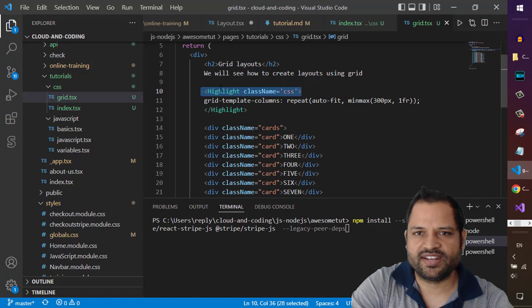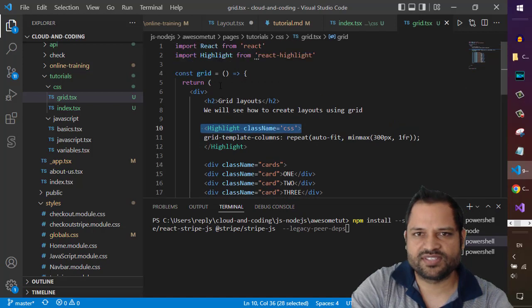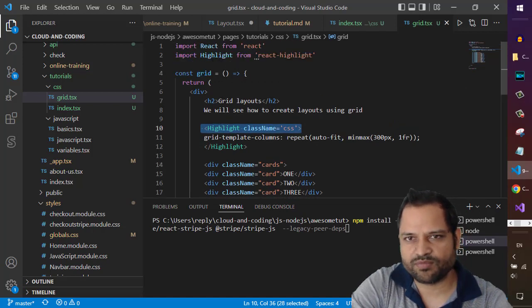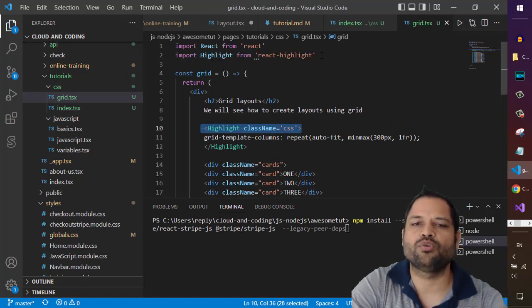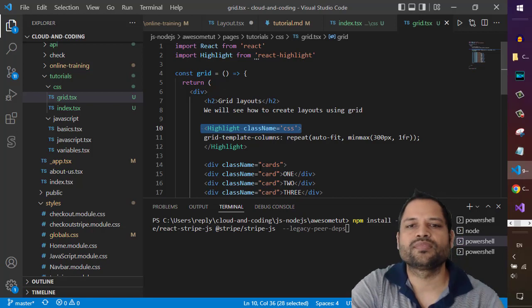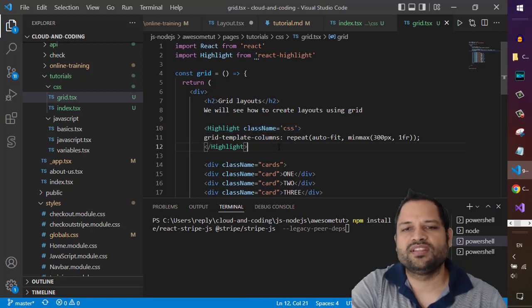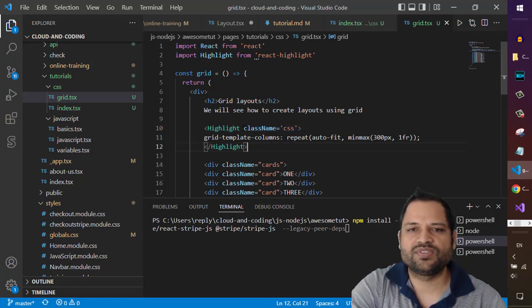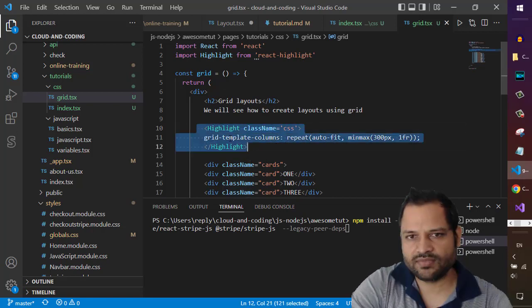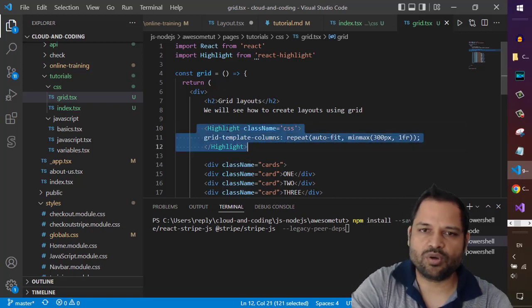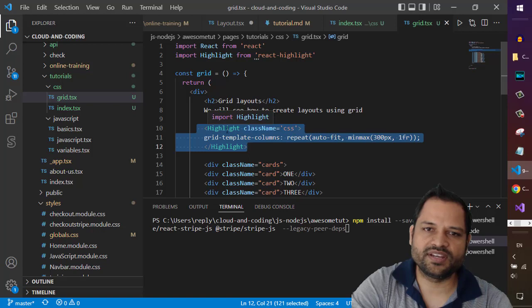...this component, highlight. And you can see this component is taken from this react-highlight module. And then you can give the class name, and this highlight component will detect the code automatically. So it will detect if it is...